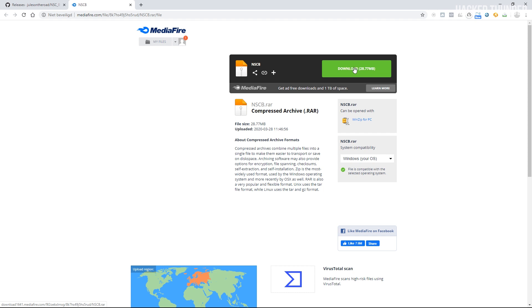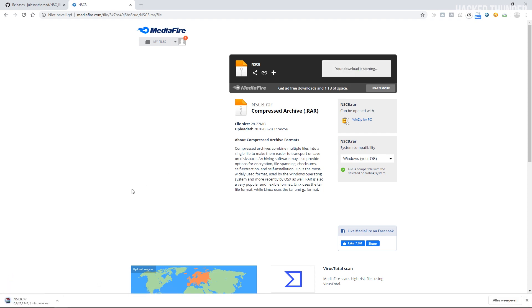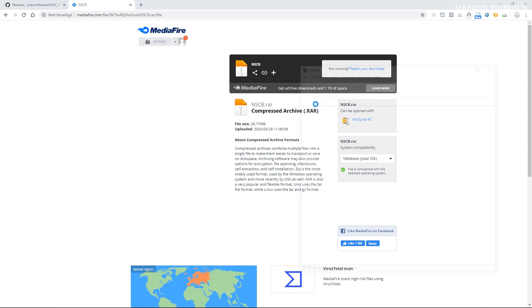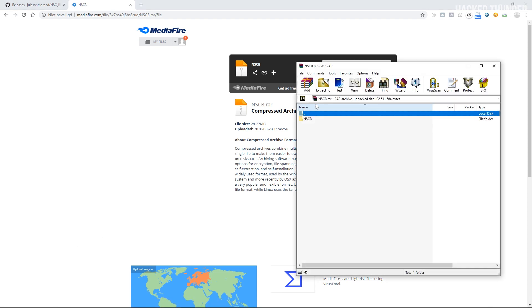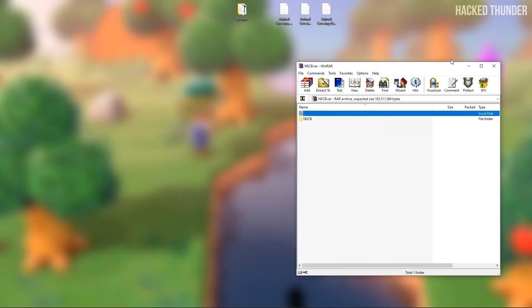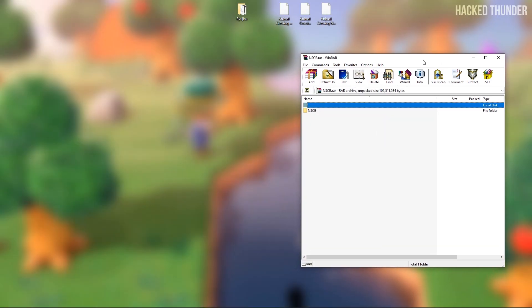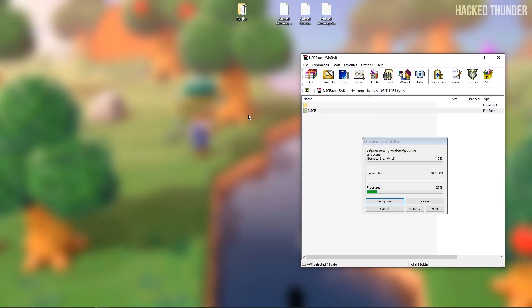So go ahead and click on download. Now open up the zip file and drag the NSCB folder to your desktop.